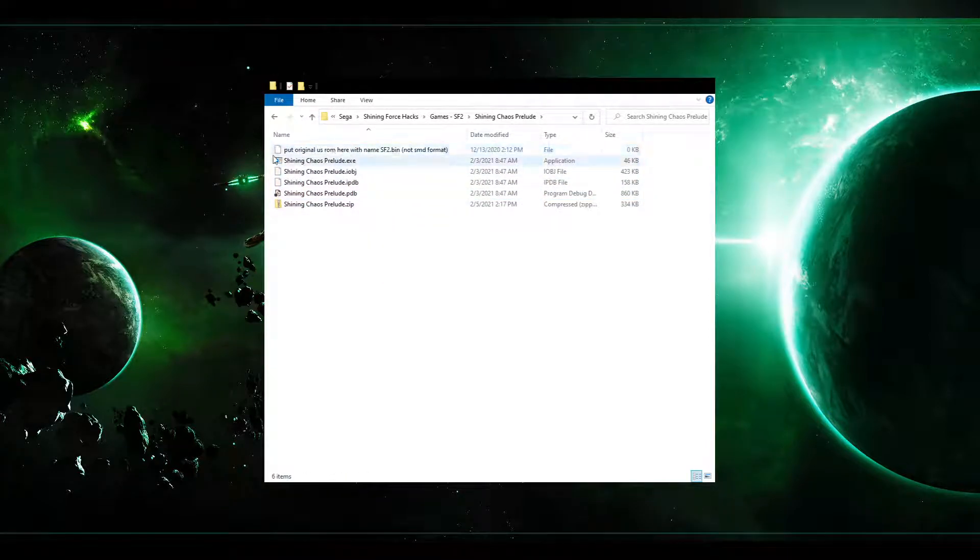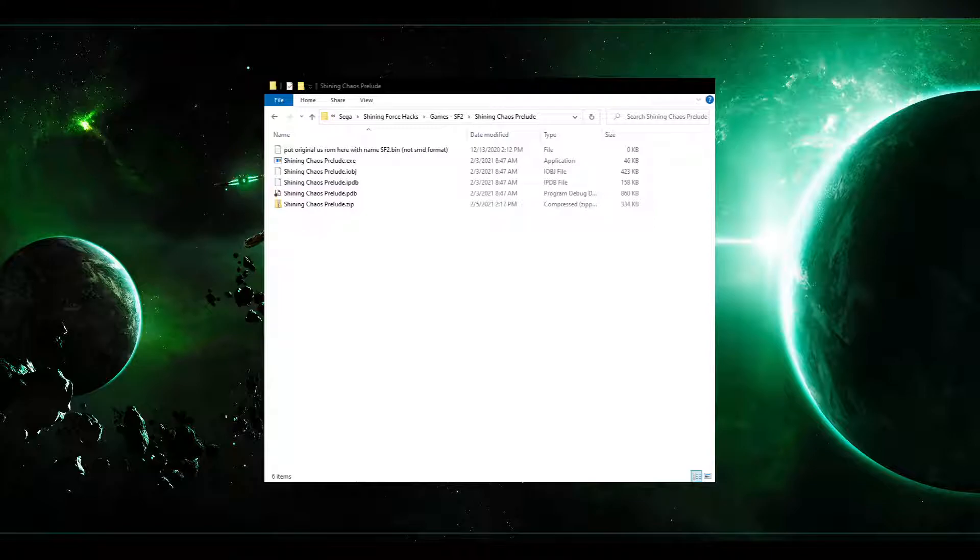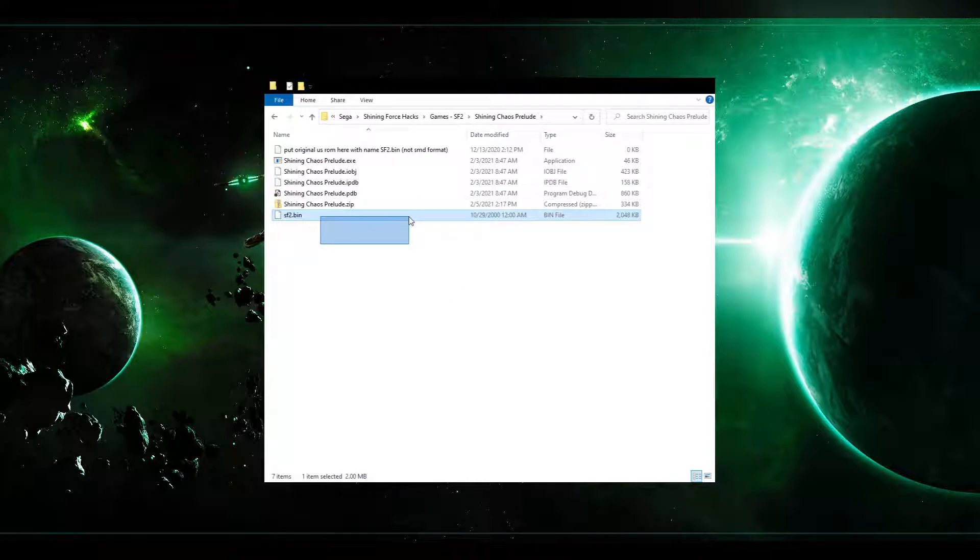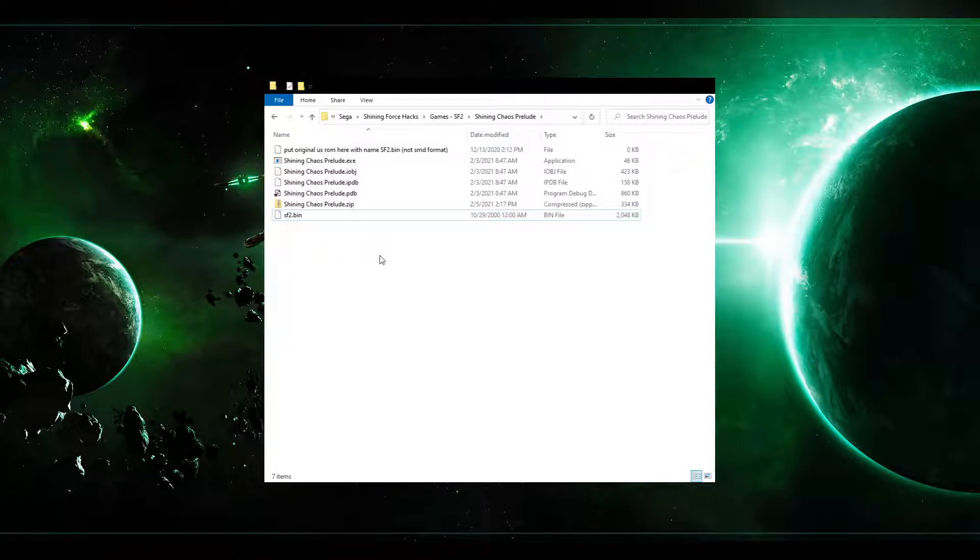Next you want to follow this instruction. Put original US rom here with the name sf2.bin and importantly it's not the smd format. So I have a rom handy here. This is an original unaltered Shining Force 2 US rom. I have the original cartridge here at home. This is just the digital format of that cartridge.